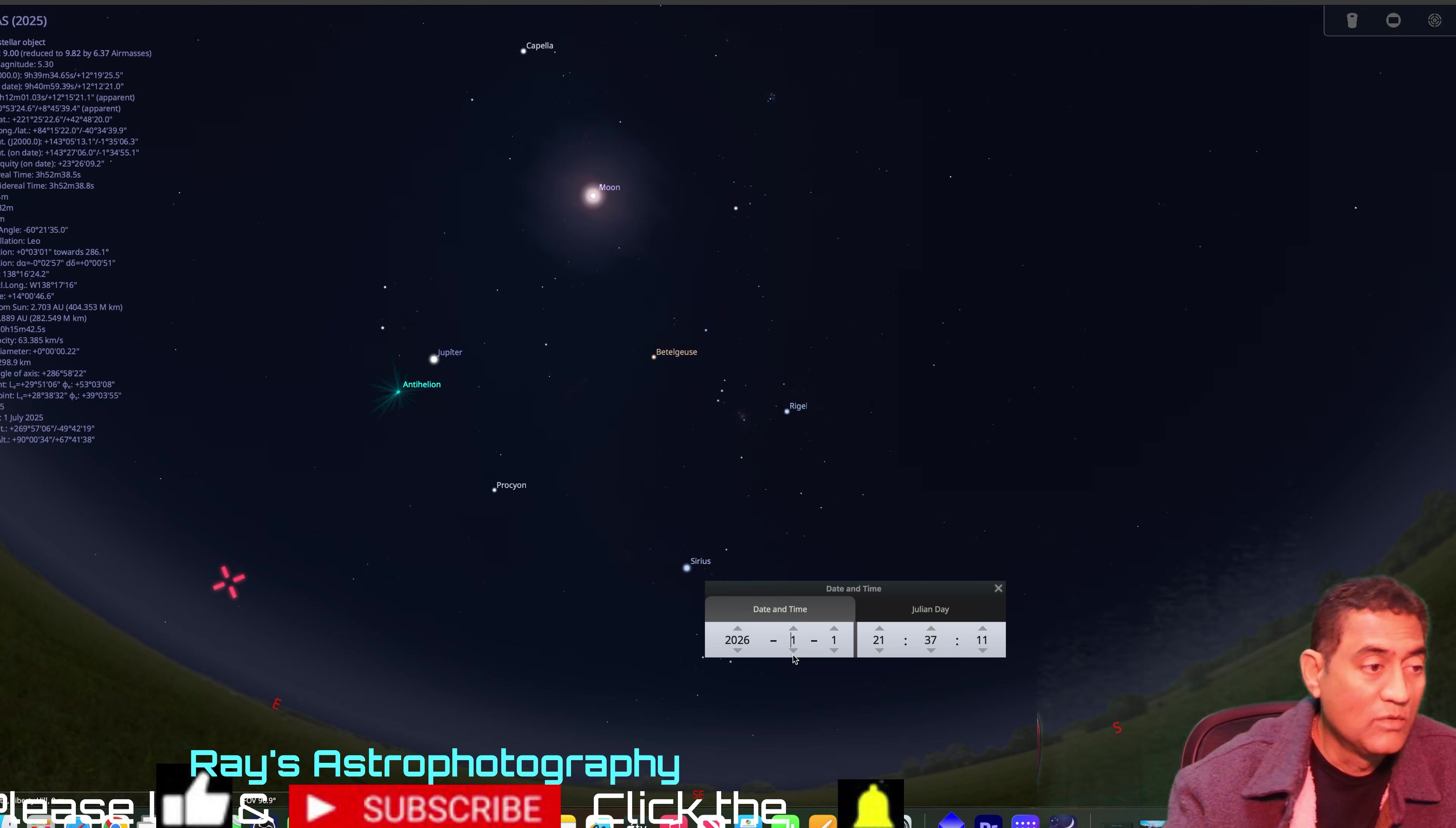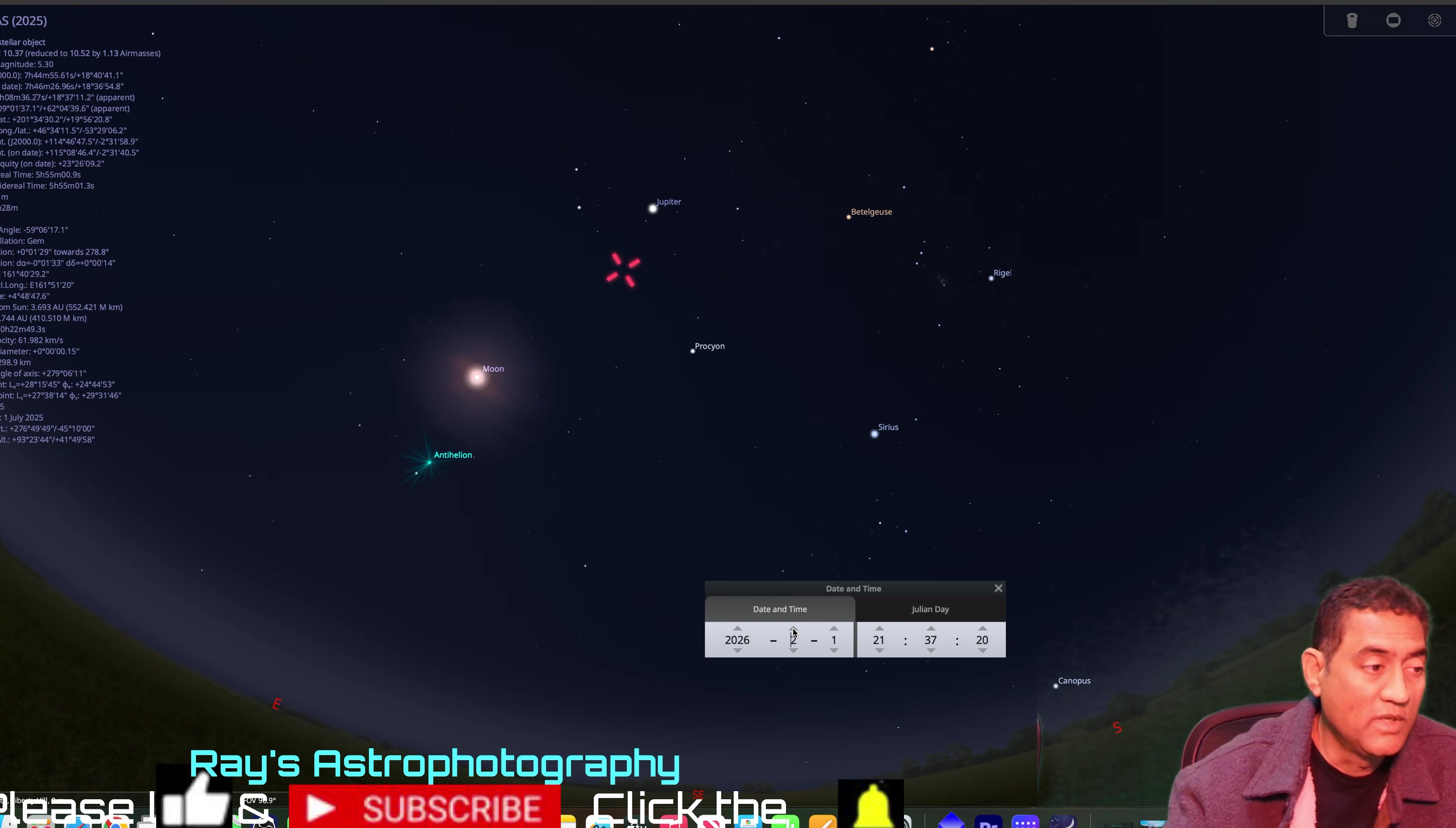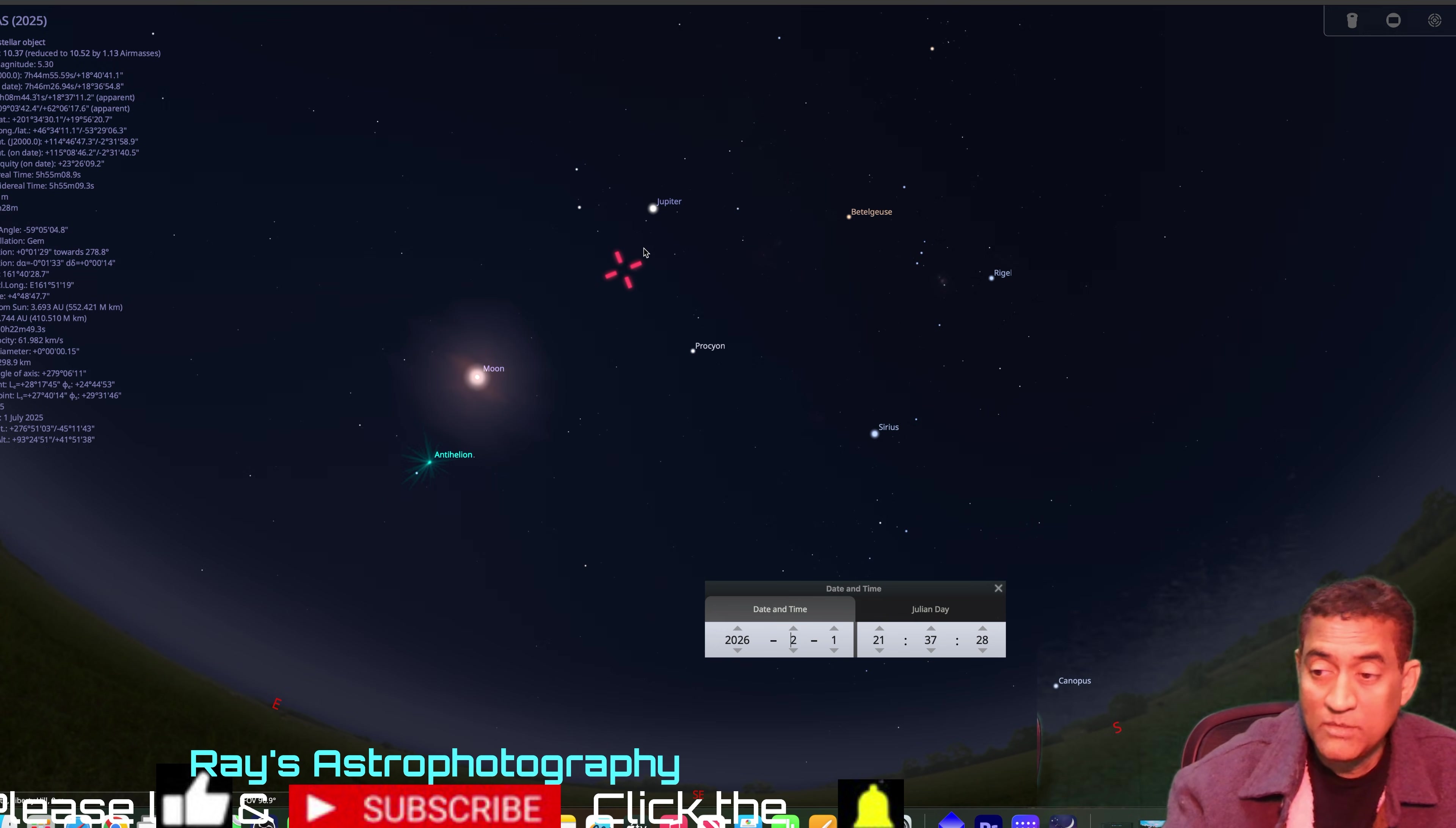Right now, the comet is here, Jupiter is over here, and when I go one month, it's like right here, the distance. It jumps so close to it within one month.